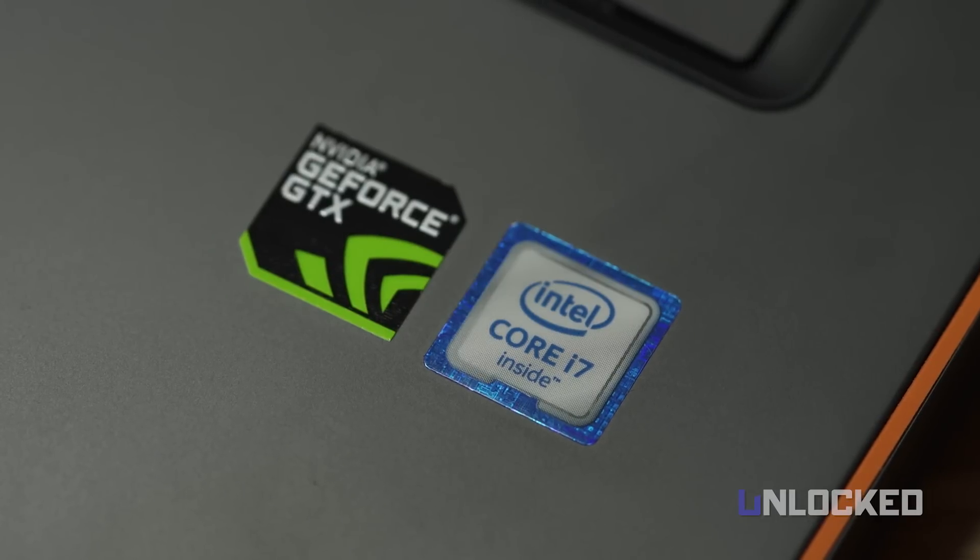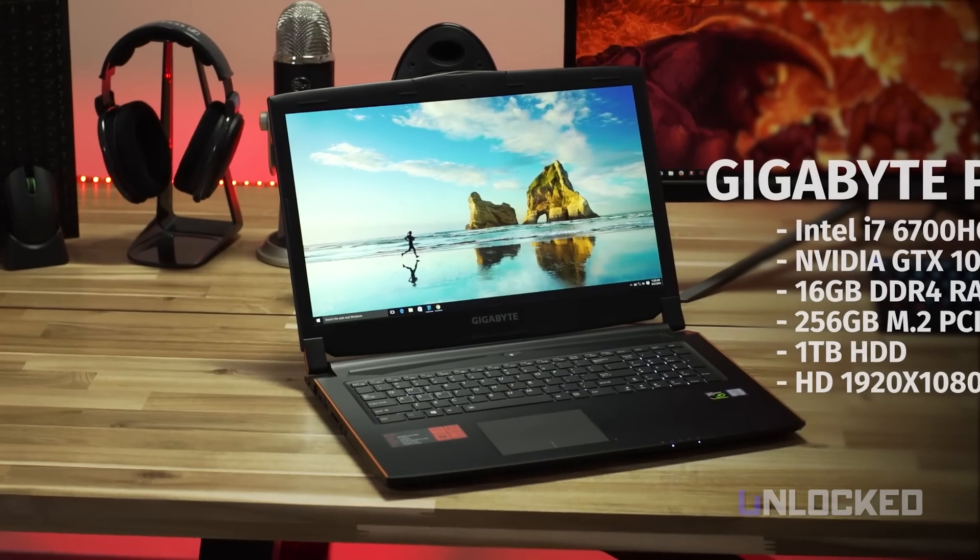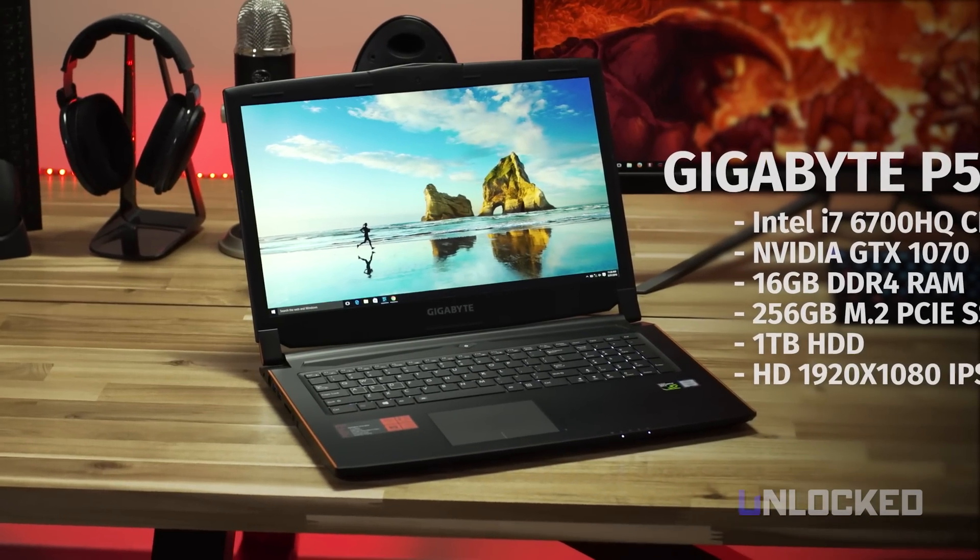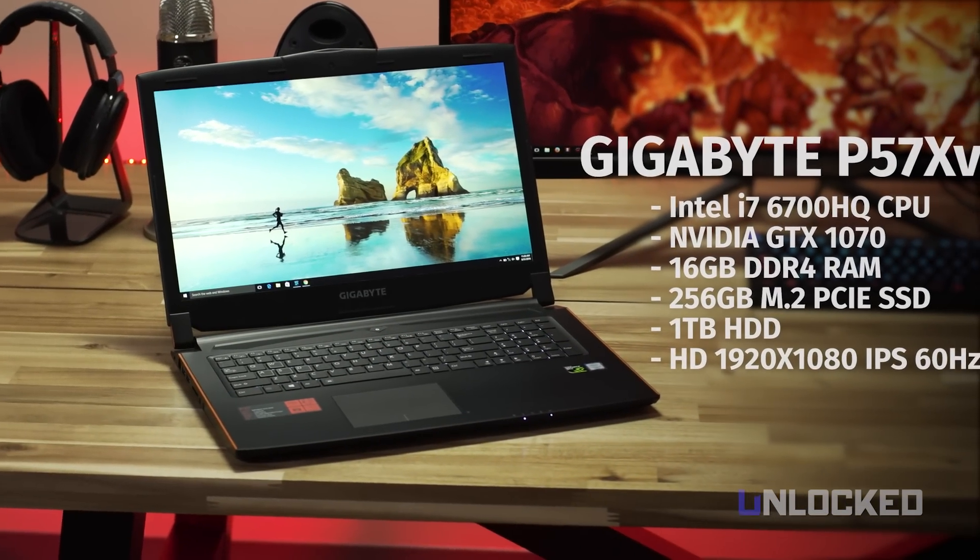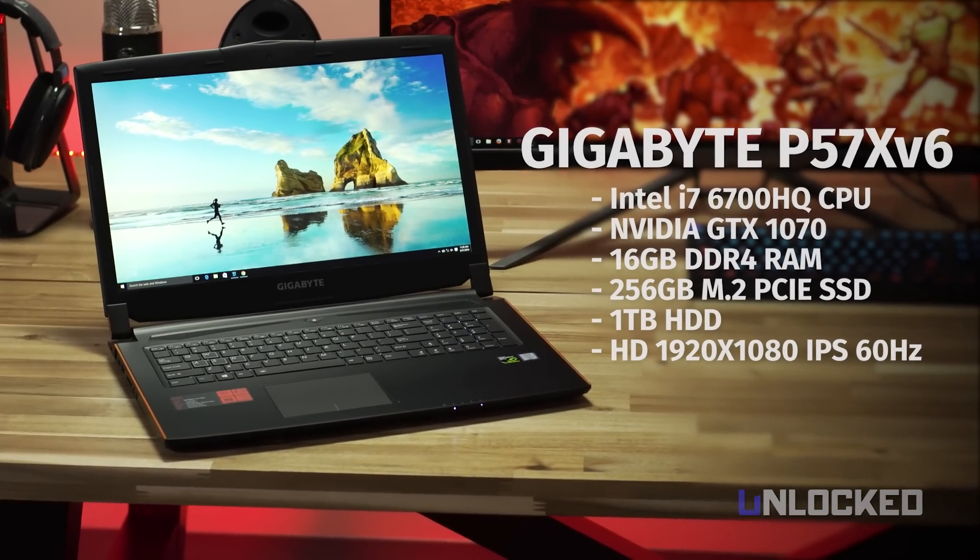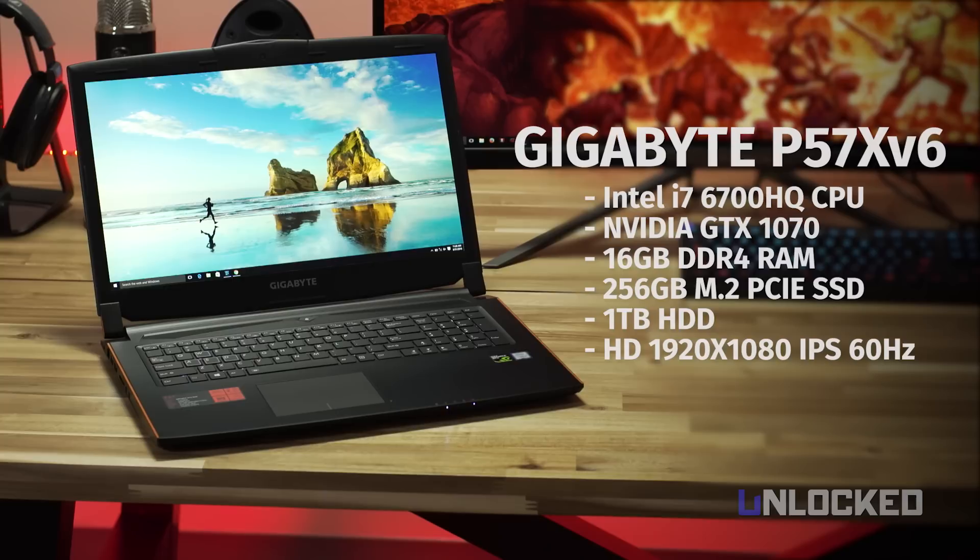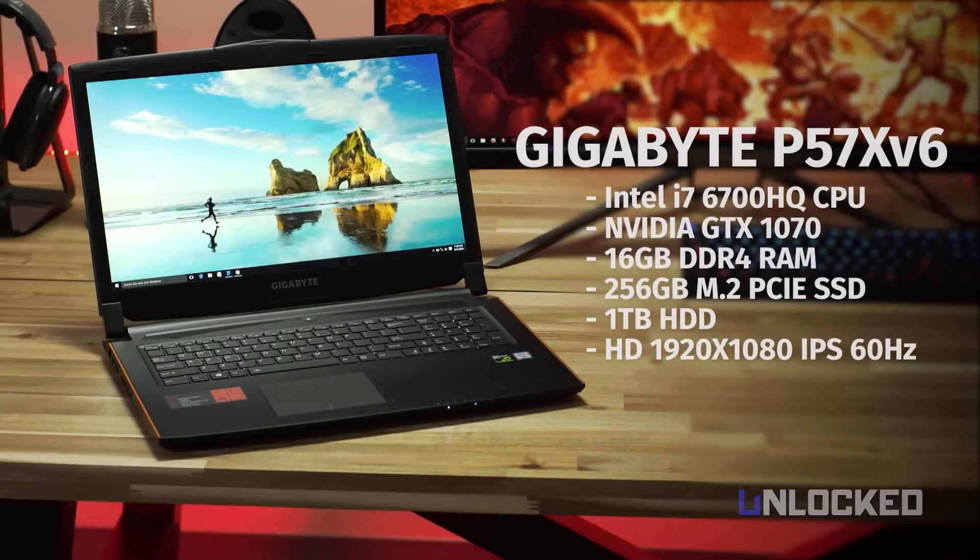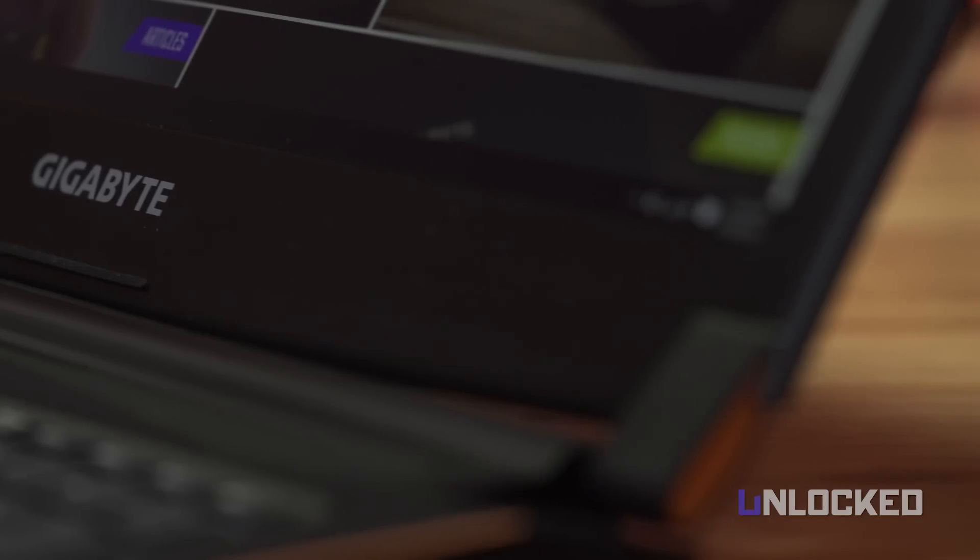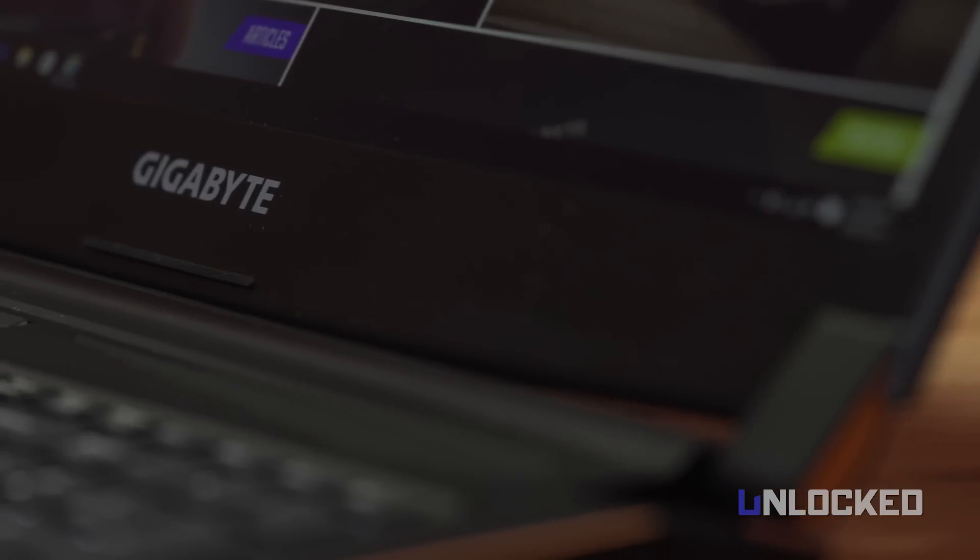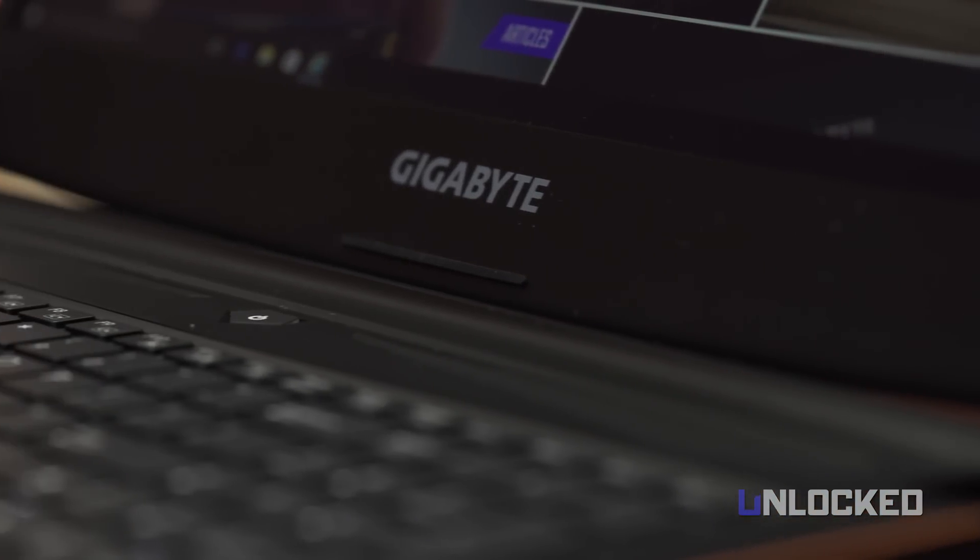The specs on the P57 are solid, with an i7-6700HQ CPU and two 8GB sticks of DDR4 RAM. For storage, the P57 has a stellar 256 M.2 PCIe SSD and a 1TB HDD. The screen is a pretty standard Full HD 1080 IPS model with 60Hz refresh. If you want 4K, you need to move up to the Gigabyte P37 line.